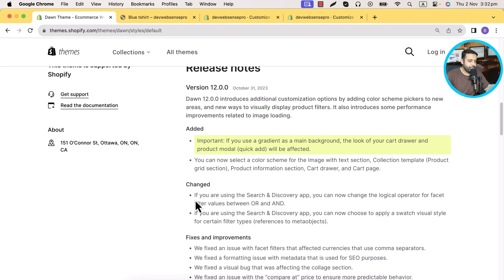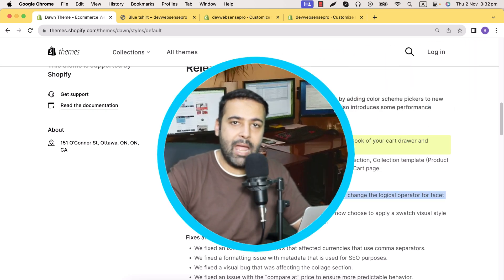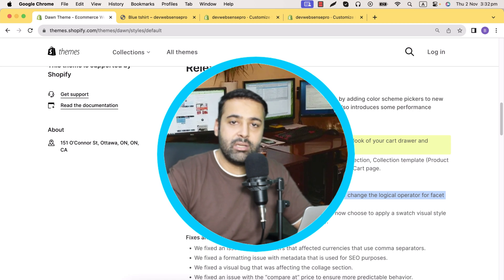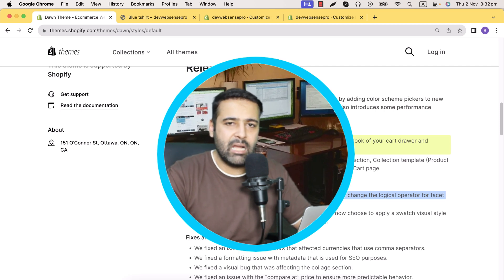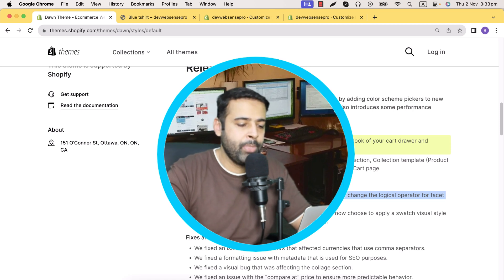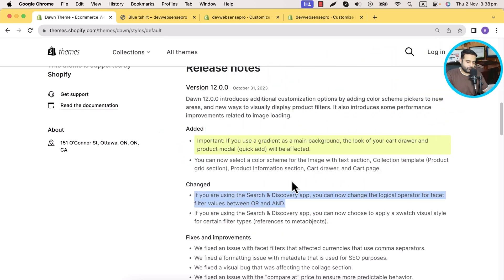The second feature is for the Search and Discovery app. If you don't know what that app is, I've created a separate video — I'll put the link in the video description. You can use that app to change search options, filters, and create custom filters. They have now added OR and AND operators in that app. Let me explore where they added that.